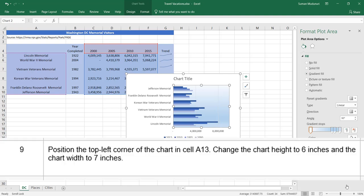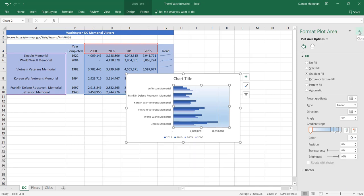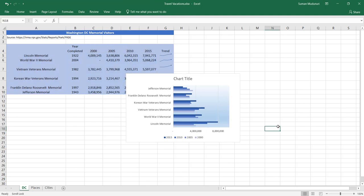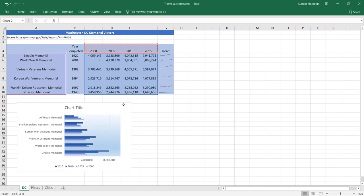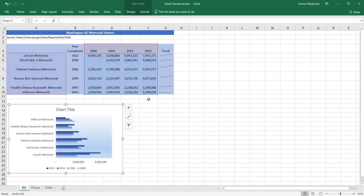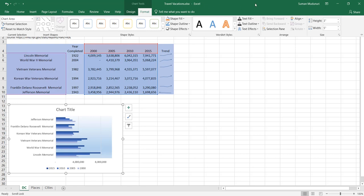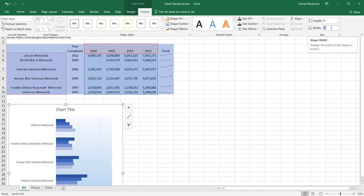Step 9: position the top-left corner of the chart in cell A13. Change the chart height to 6 inches and the chart width to 7 inches. Close the navigation pane, click outside the chart to deselect it, then left-click and drag the chart so its top-left corner aligns with A13. Click the Format tab, go to the Size group, and change the height to 6 inches and the width to 7 inches.